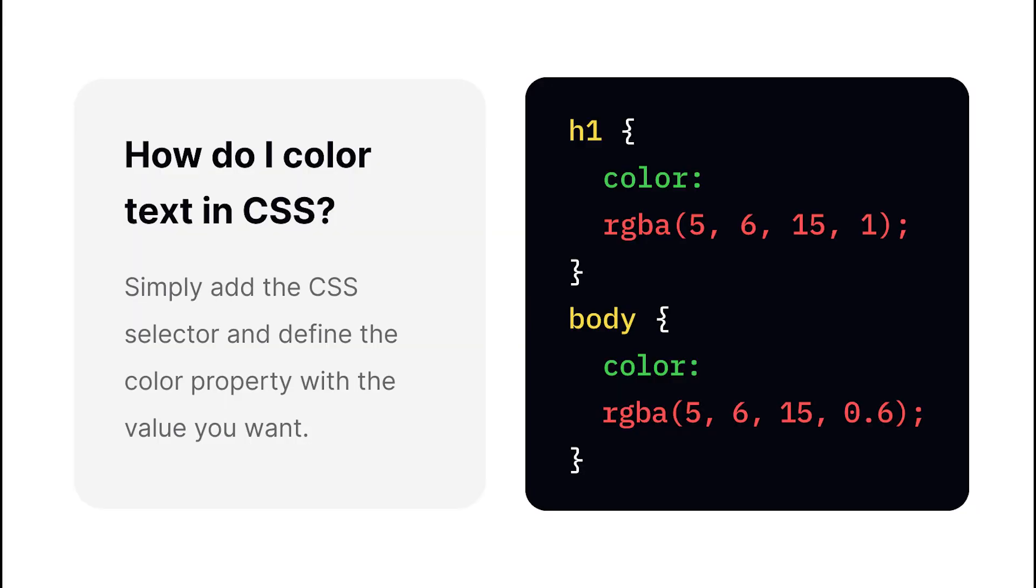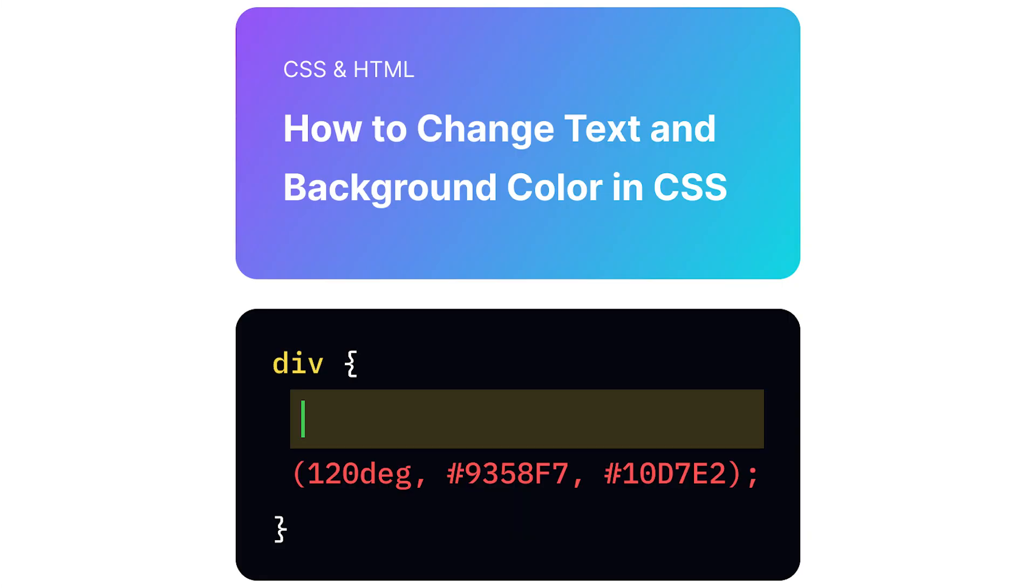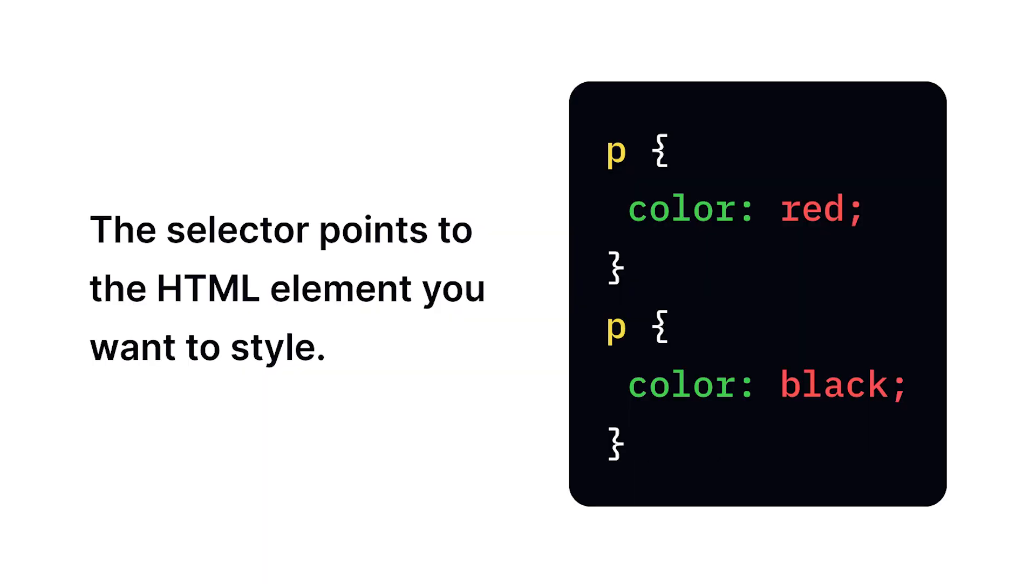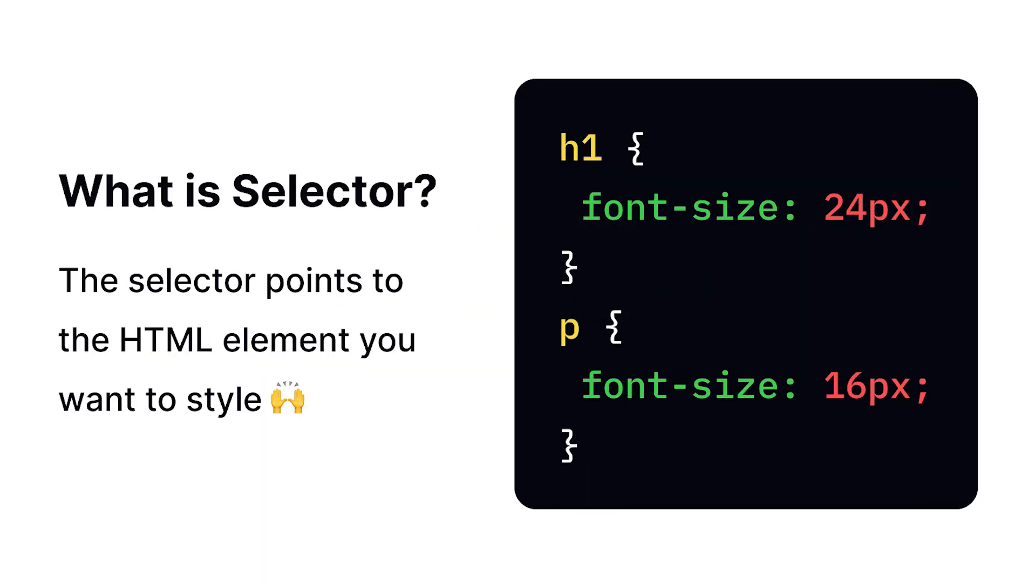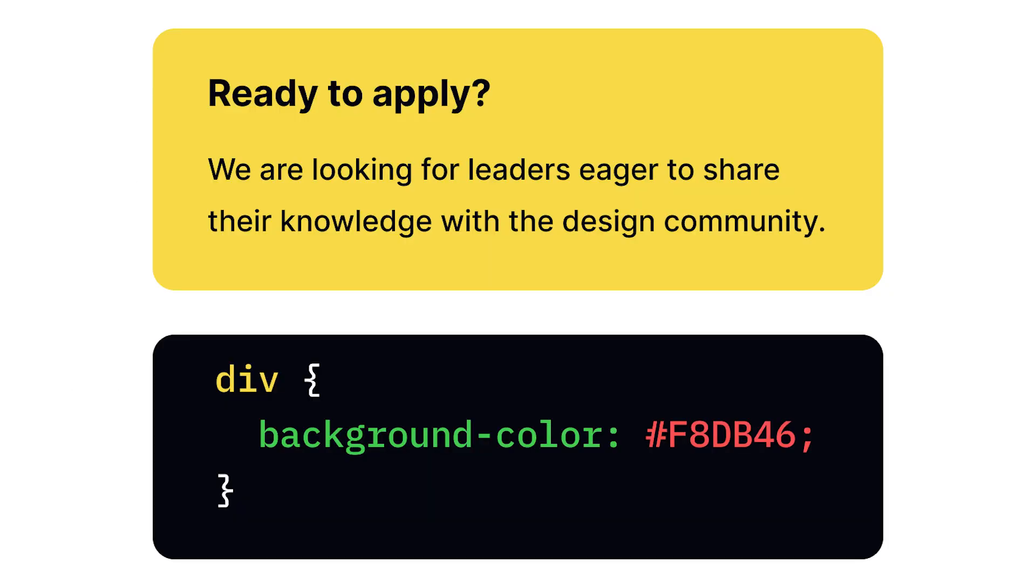Colors in CSS serve two primary purposes: styling text and backgrounds. They are crucial for creating visual hierarchy and good user experience. Color Types: Text Color controls the color of text and is used for readability and visual emphasis. Background Color fills the background of an element and creates visual separation and design elements.